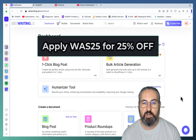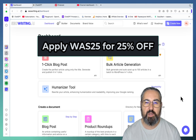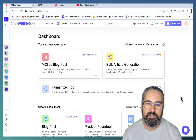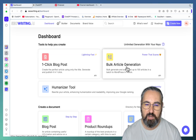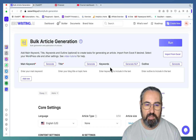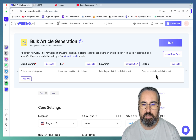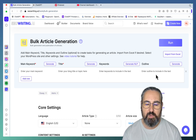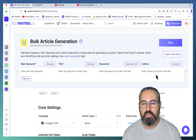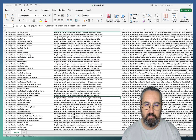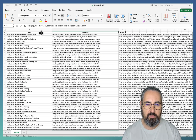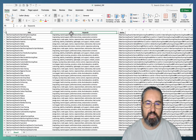All you need to do is go to bulk generation. Here you can insert your main keyword, your title, your keywords — which are NLP-generated keywords — and your outlines. You can do it manually, but I suggest you do it via the Excel file. The Excel file should look like this: the first column would be title, then keywords, which are long-tail NLP keywords, then the outline.